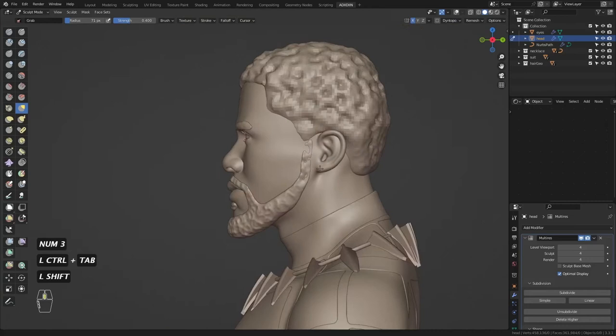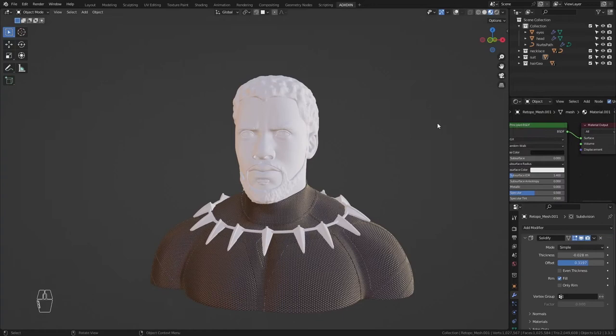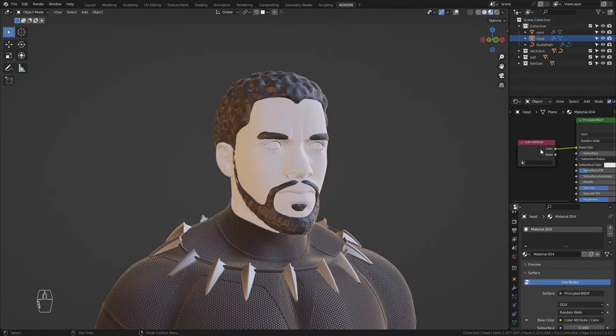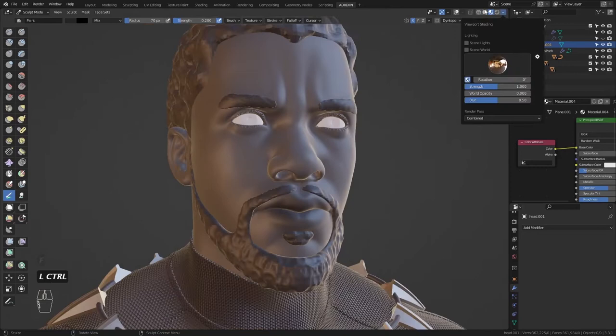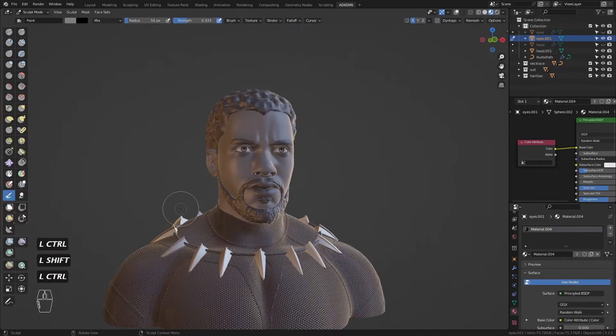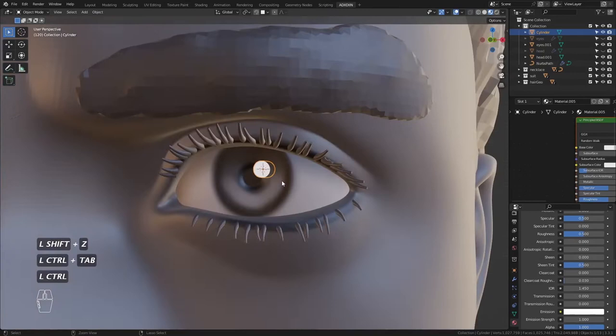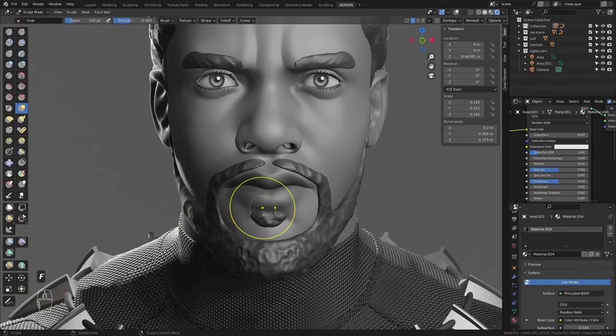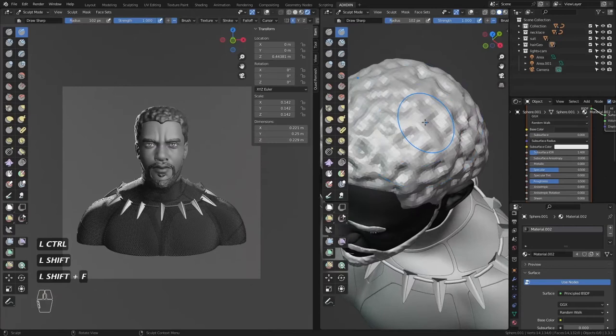I just wanted to call this done for now and make a quick render. So I gave him some base colors, and for the face and the eyes I painted it in Sculpt Mode. Then I added a cylinder for the highlights — just a little extra to make it feel alive. I felt the curls weren't strong enough so I increased the intensity, same for the beard.